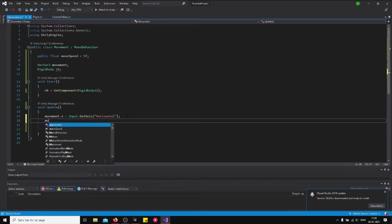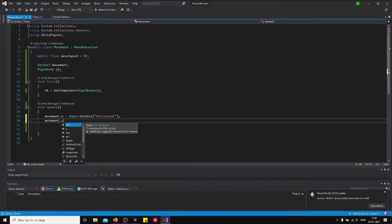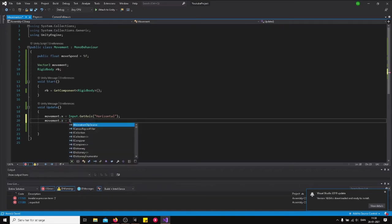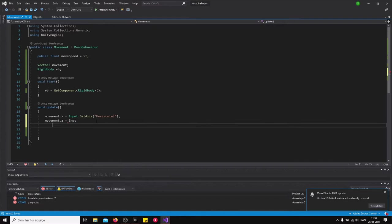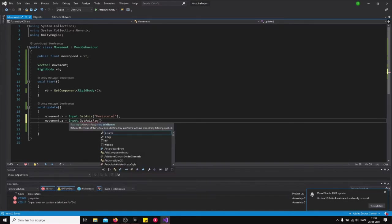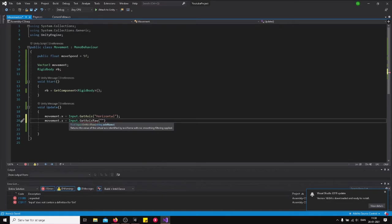And then we also want to store the movement.z, so basically whenever we are moving forward, backward, or to the left or the right. Input.GetAxisRaw vertical. There we go.